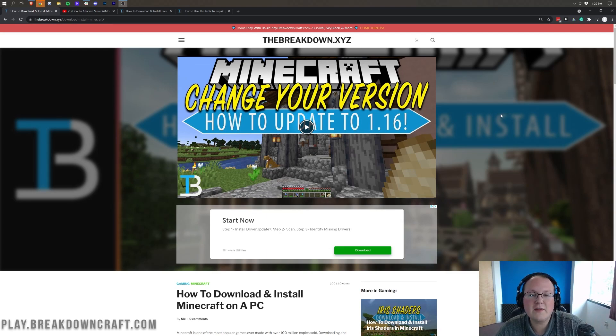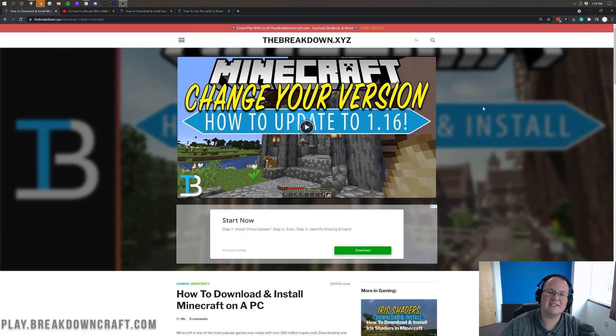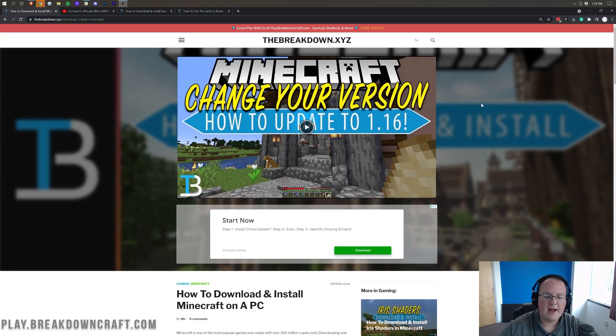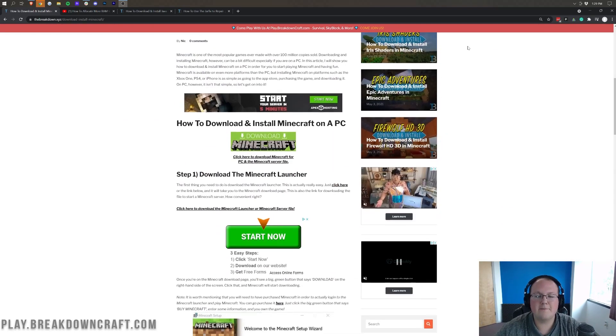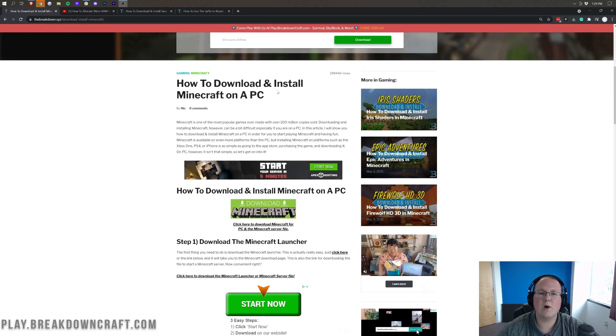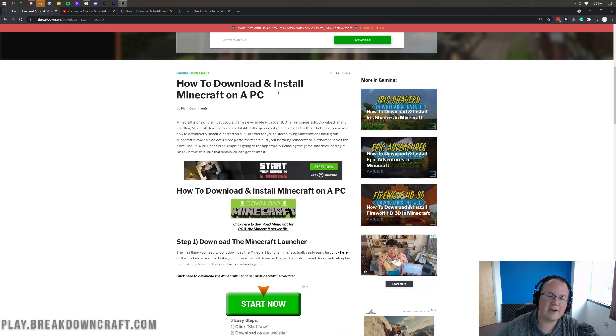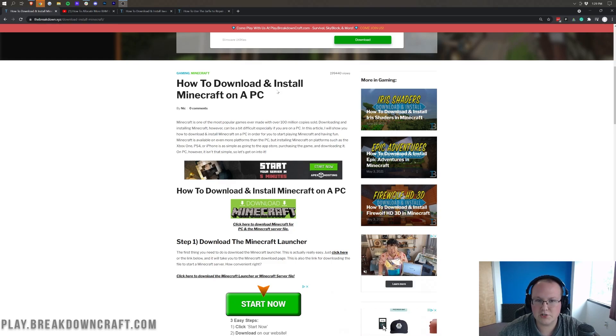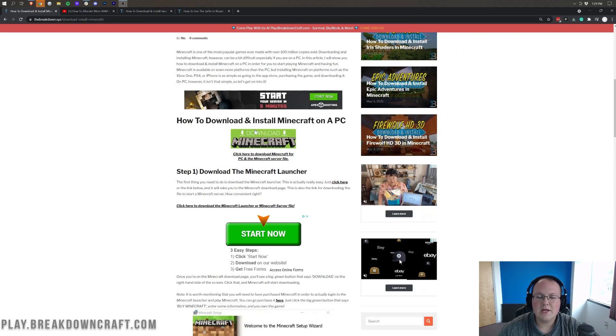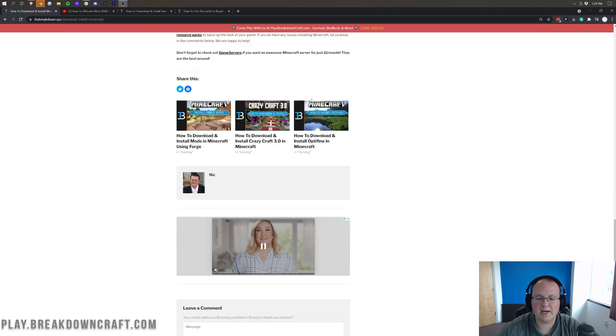Now, first of all, we do need to make sure that you have the Minecraft launcher. To do that, you want to go to the second link in the description down below, and that's going to take you here. This is how to download and install Minecraft on a PC. Most of you watching this video probably do have the Minecraft launcher, but if later in the video you don't have the same Minecraft launcher that I do, you want to come through here and go through this tutorial, and it will help you out.